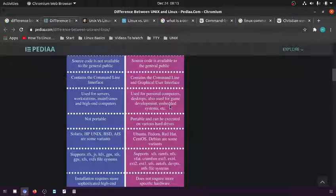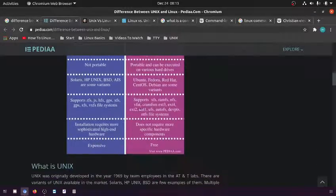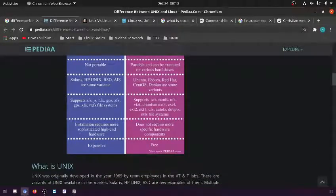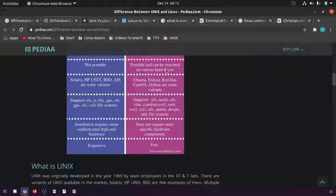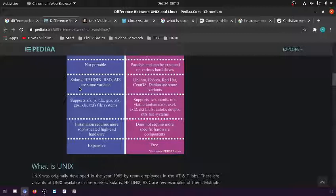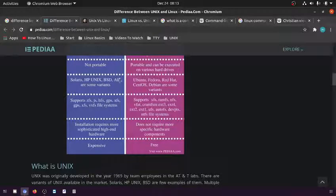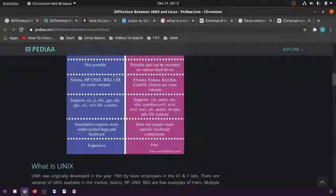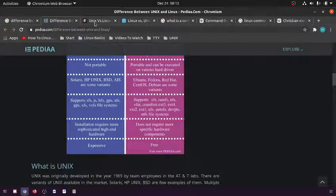Unix is not portable. Linux is portable and can be executed on various hard drives. Both have variants. There is an inherent difference between Unix and Linux.